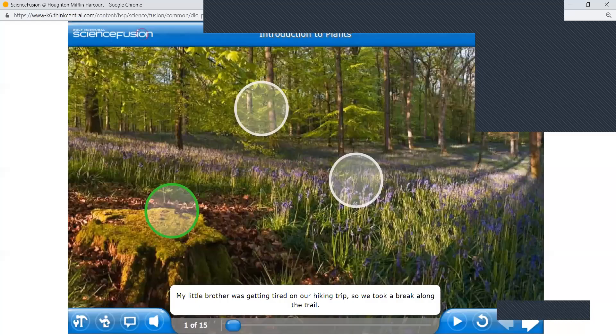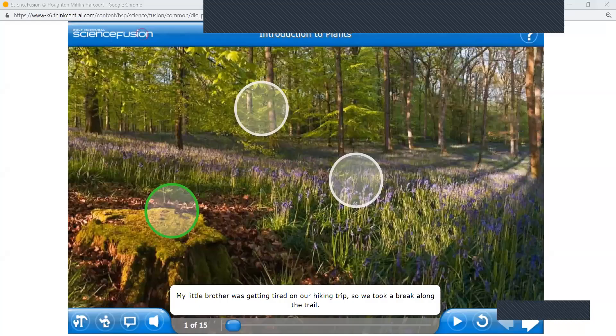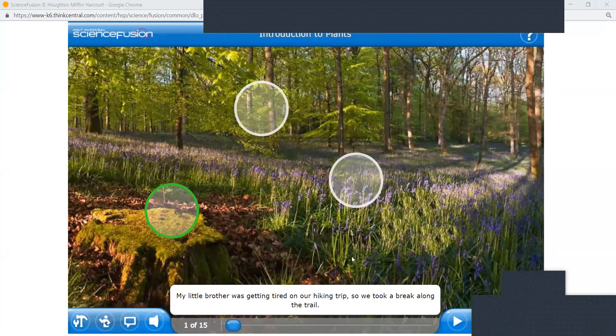We will continue the lesson: introduction to plants.